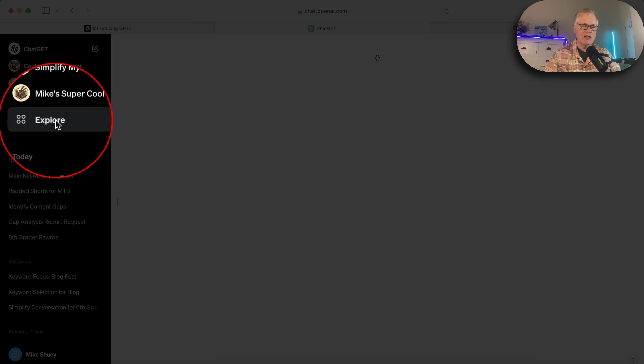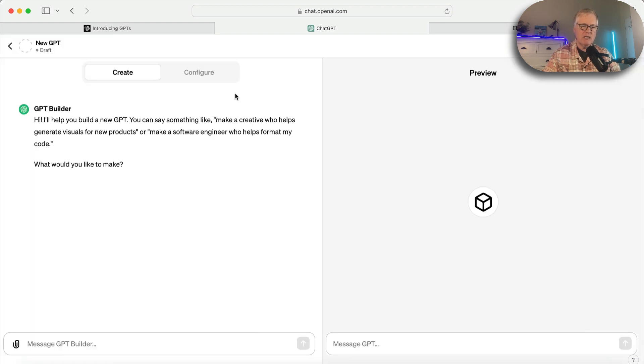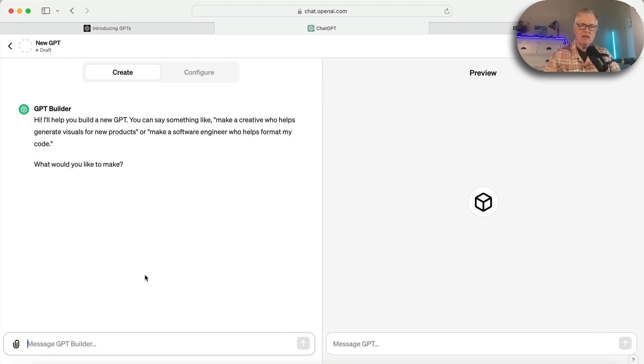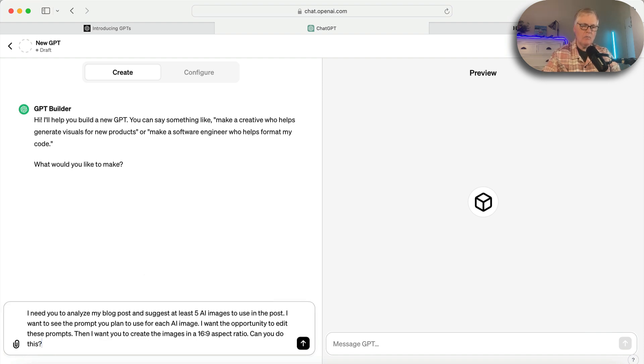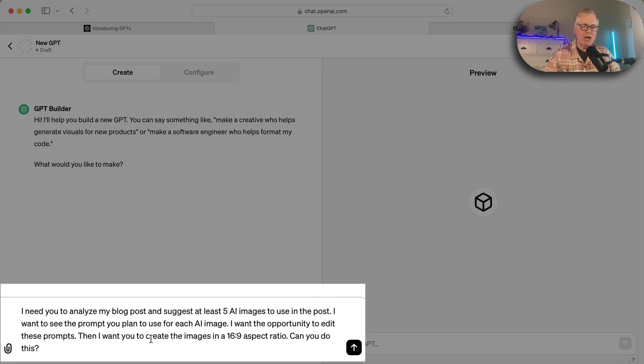But let's say you want to build your own GPT. What is it like? Now, you have to have ChatGPT Plus to do this. So we go to create a GPT. And basically, you've got this builder, this helper that will help you create this. For example, let's go ahead and create a GPT that will suggest different AI images to add to a blog post.